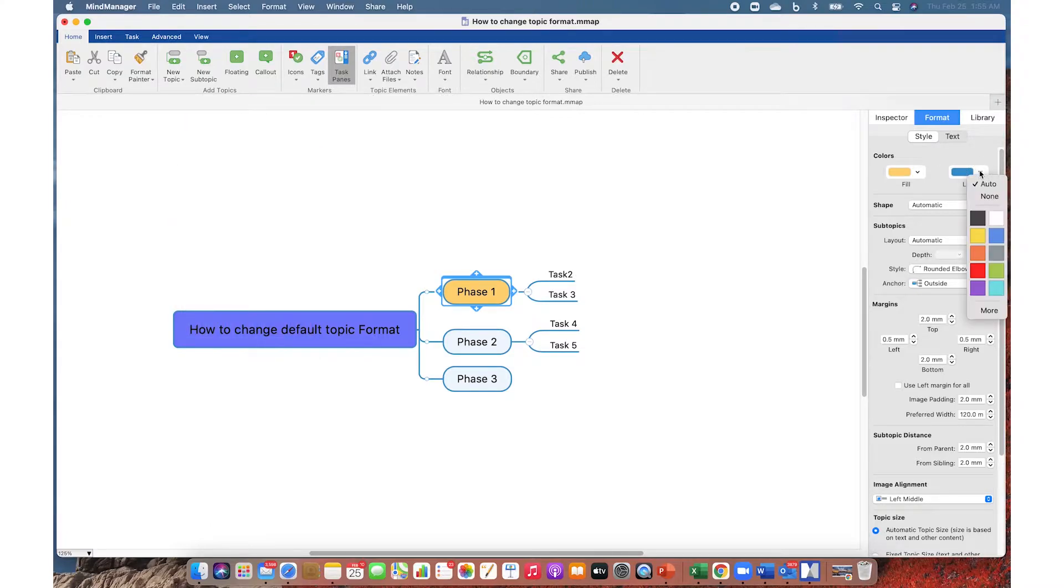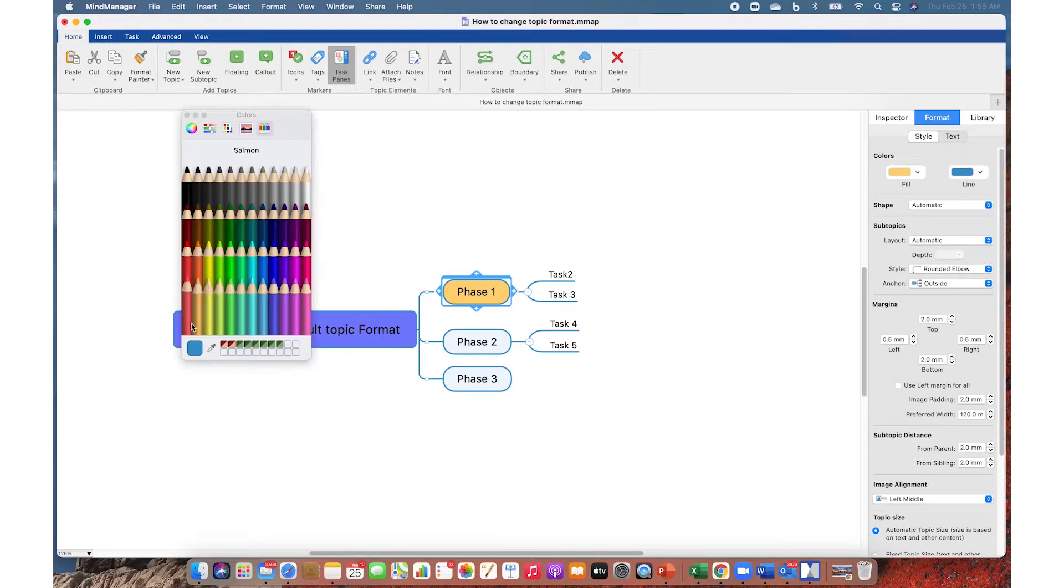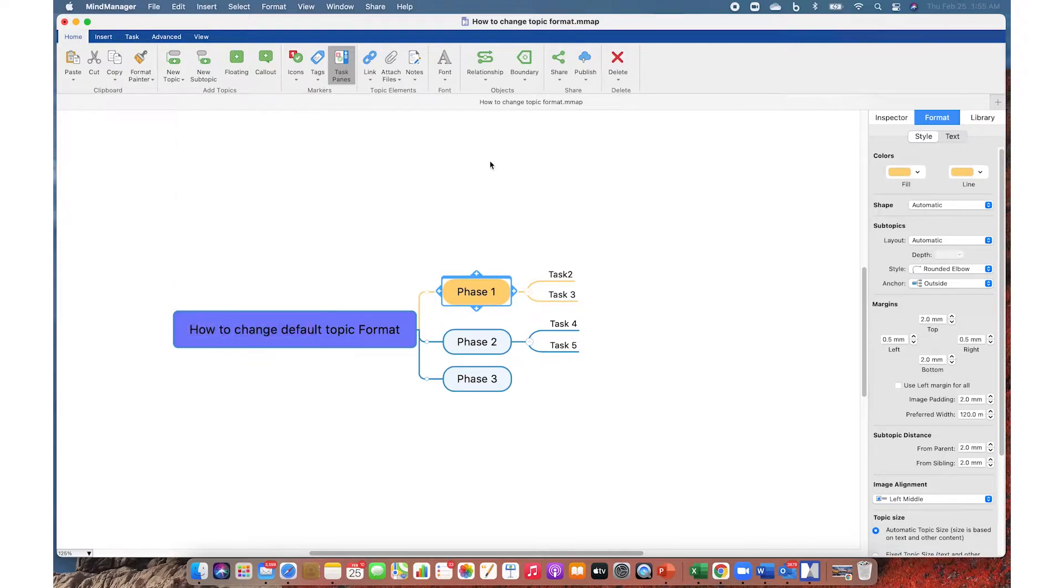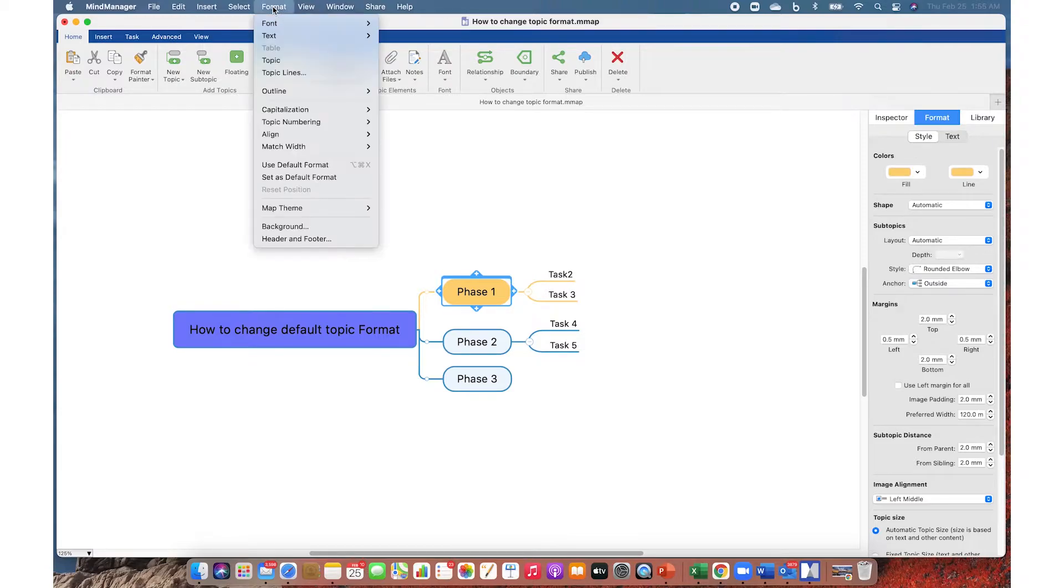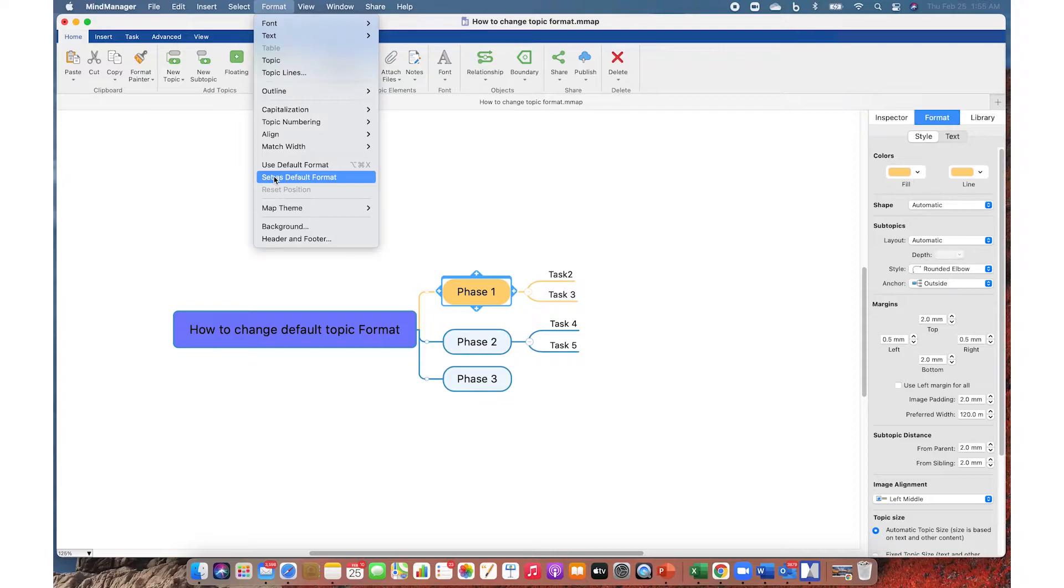While this topic is selected, go to Format from the top menu and select Set as Default Format. This will set this topic style as the default format for all topics at level one.